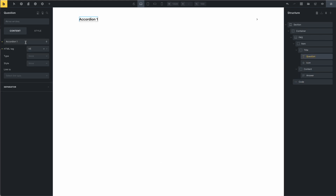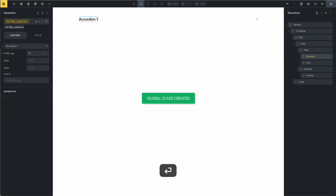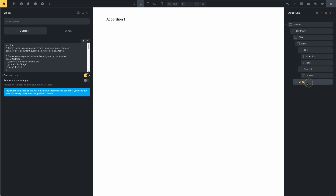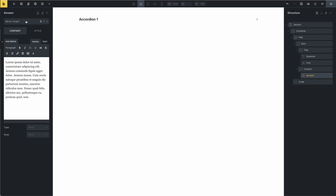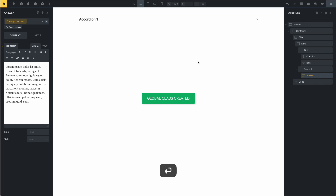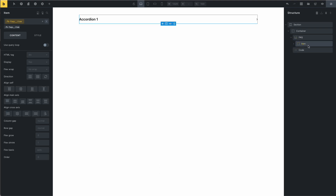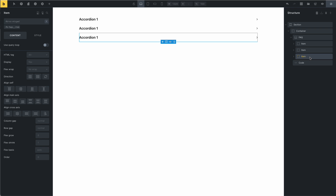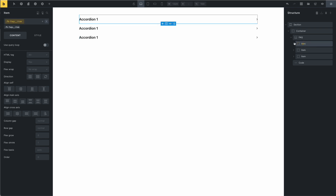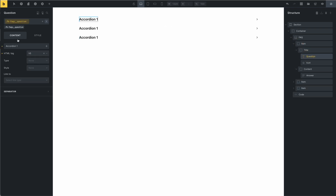This is the question. And this is the answer — copy and paste this class. This is the answer. And now you can duplicate this item the number of times that you need. This is the item, and this is accordion one.